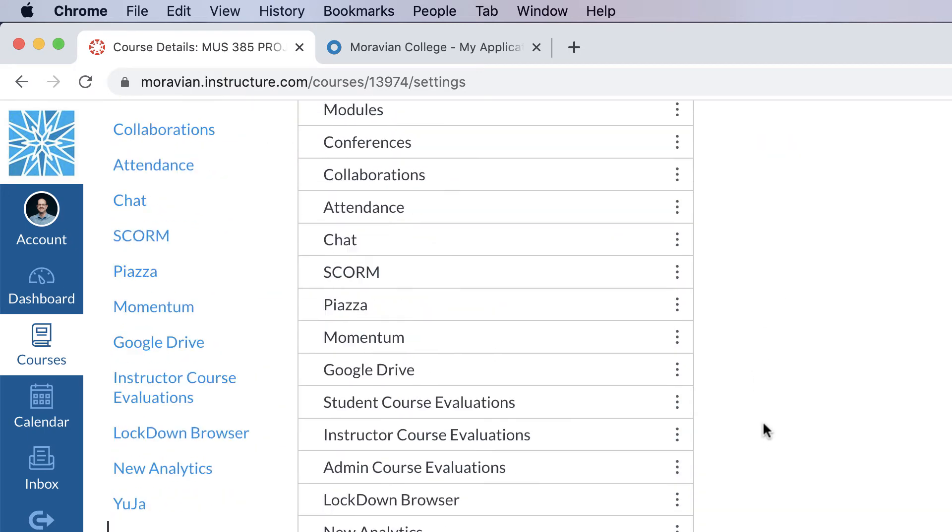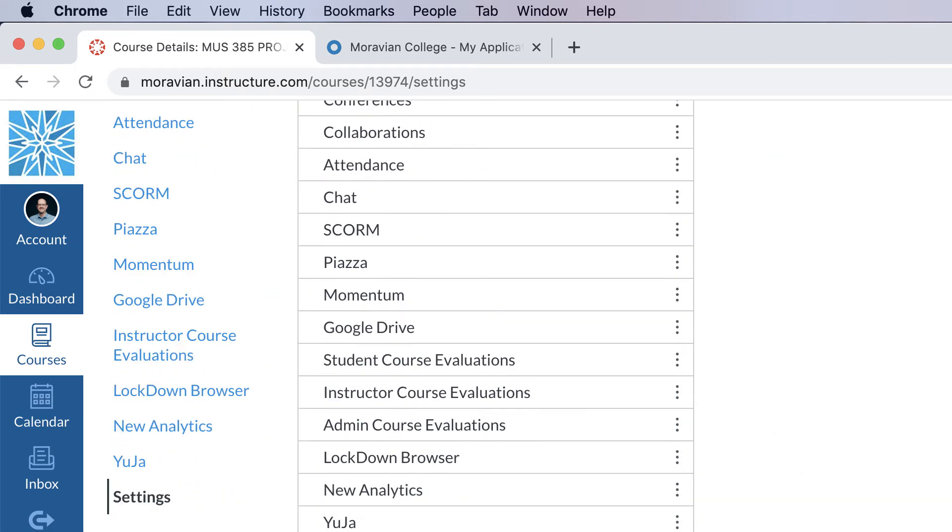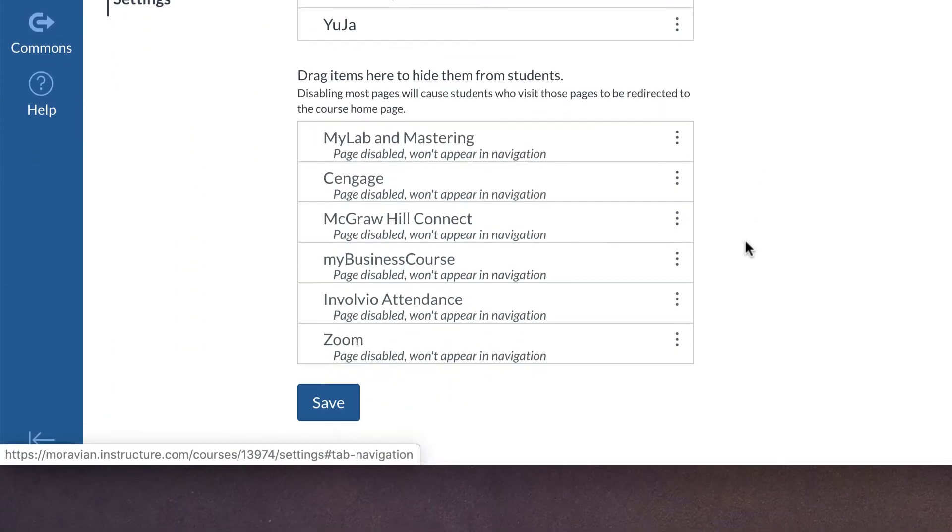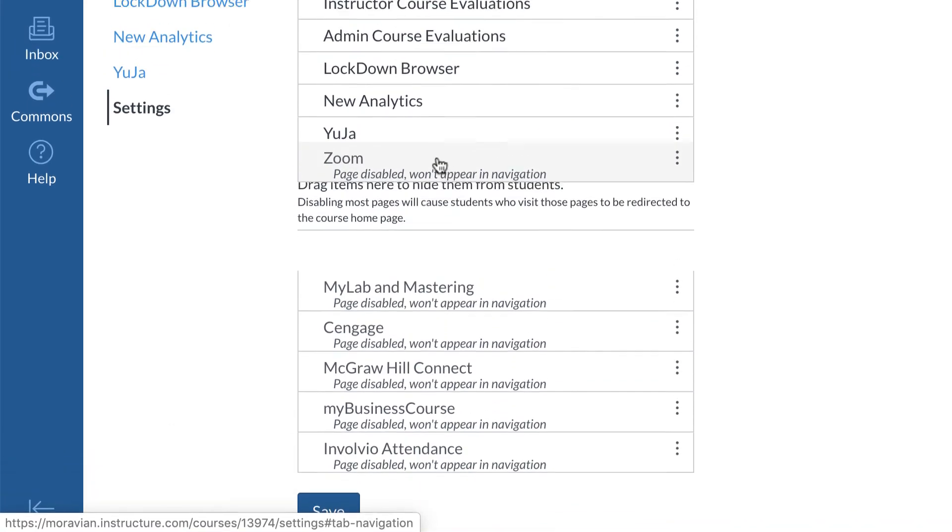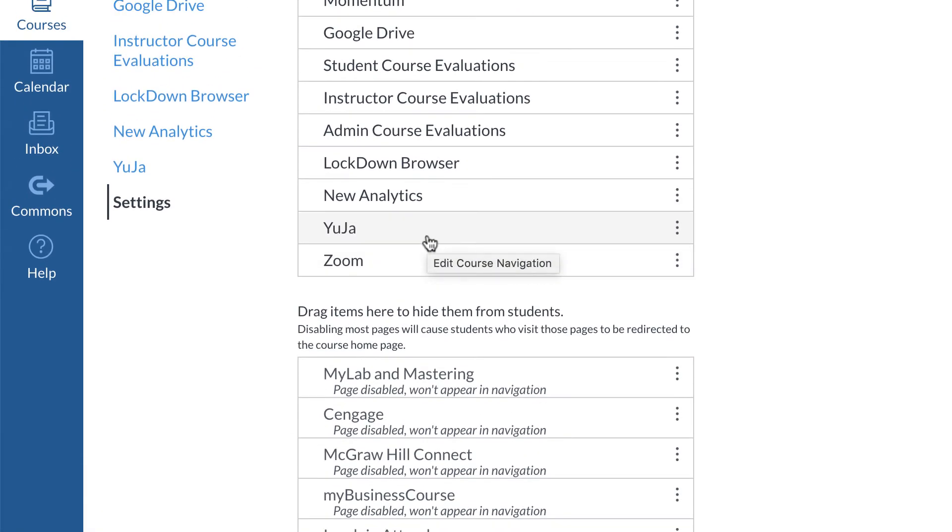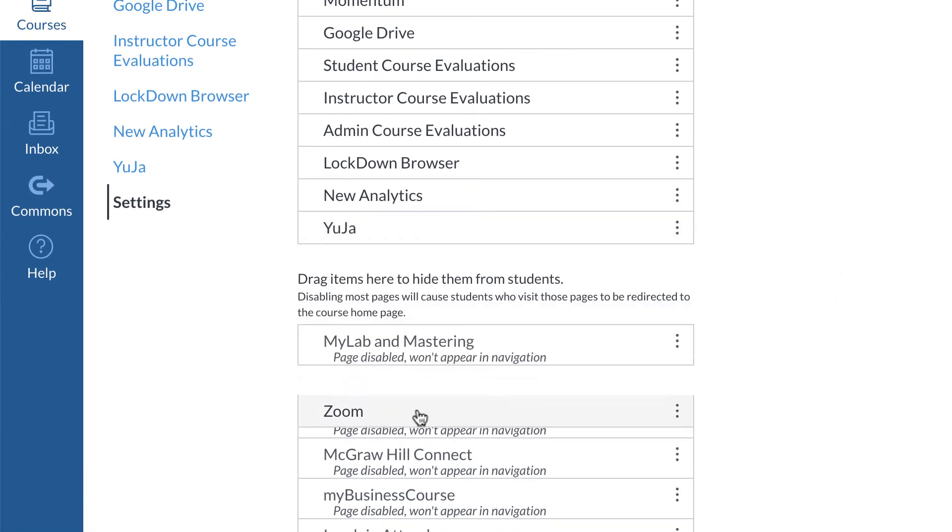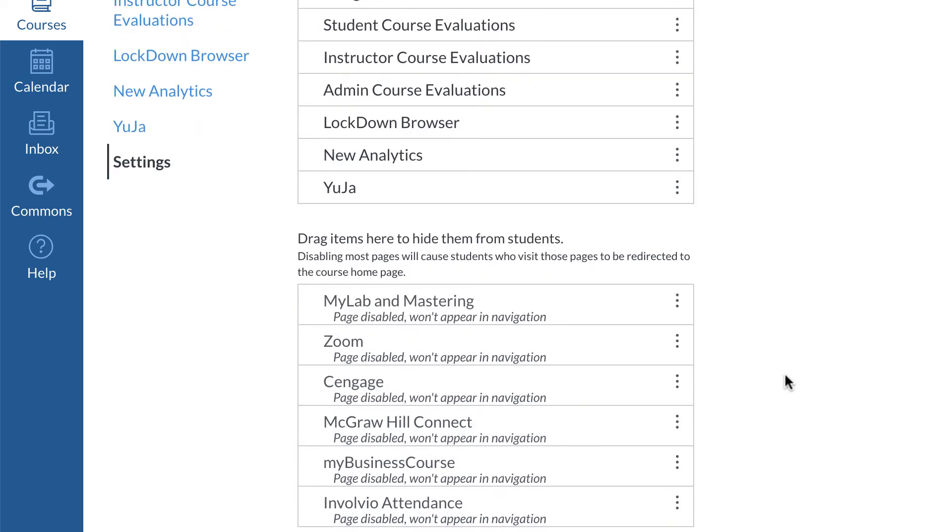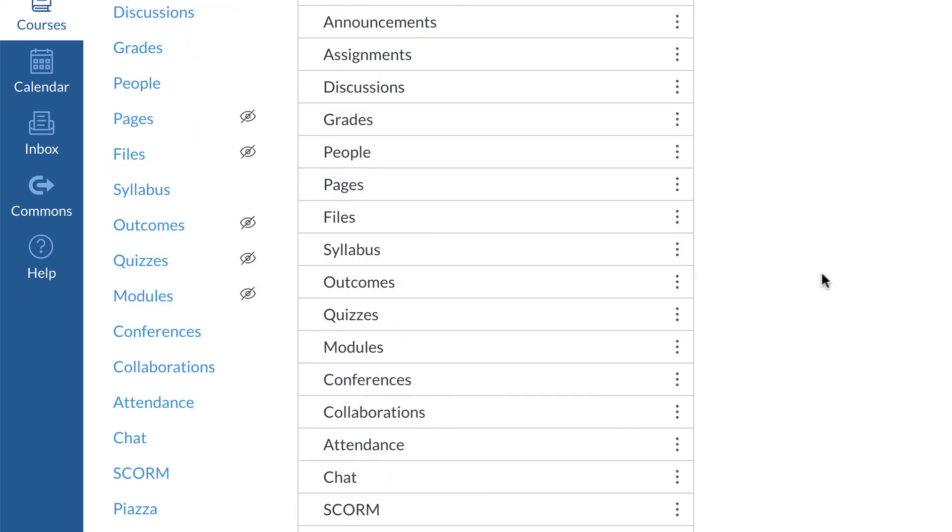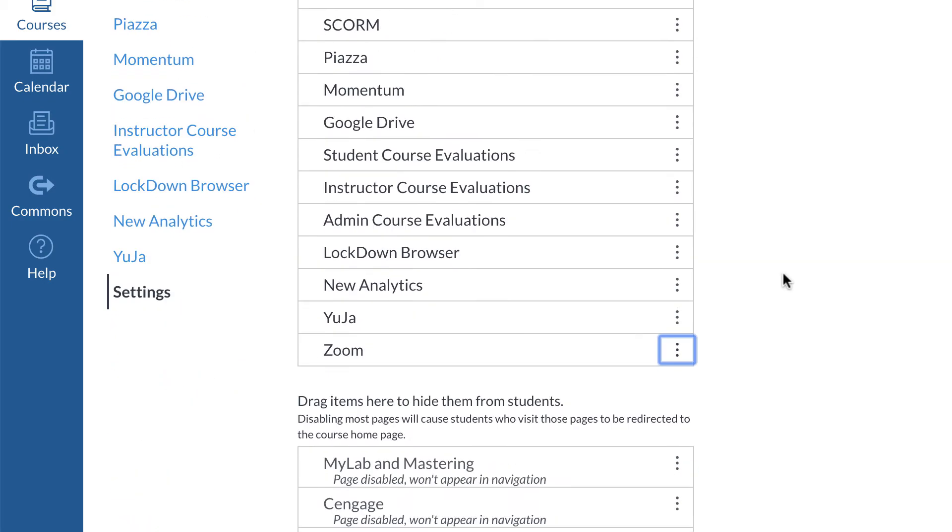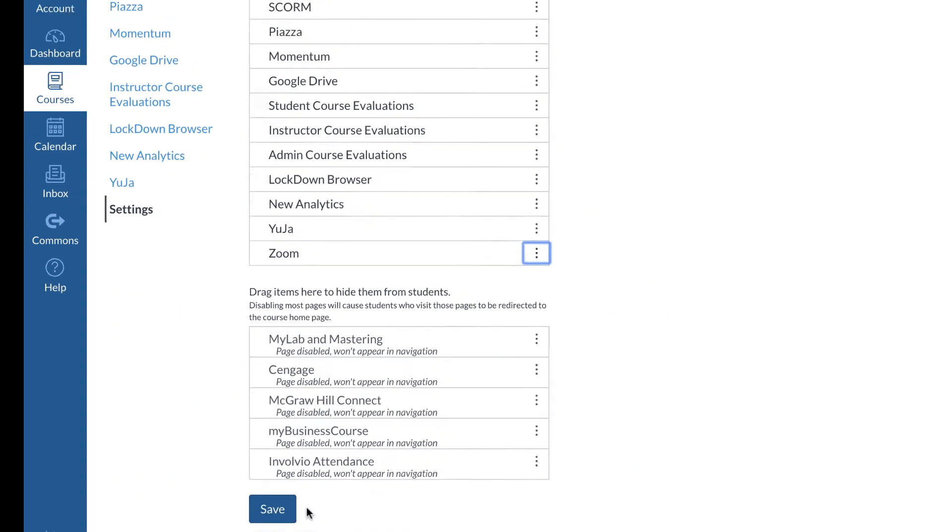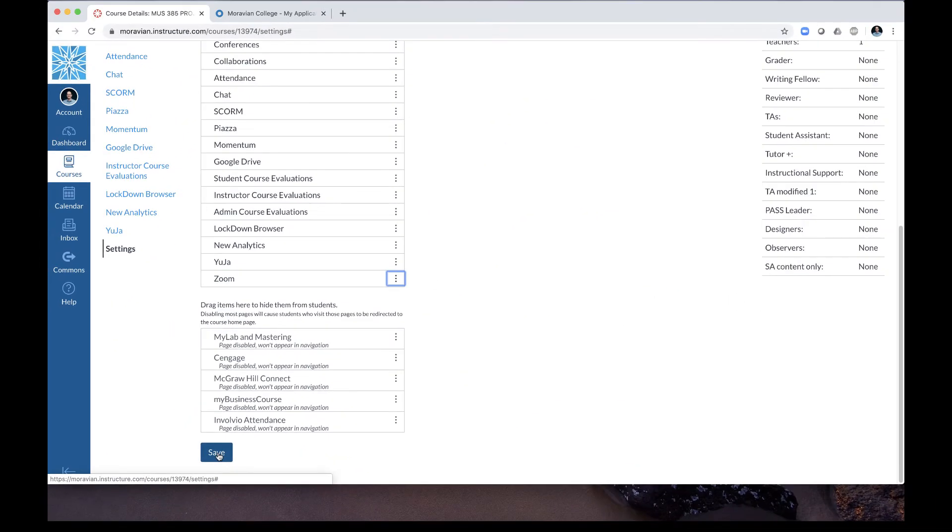Scroll down all the way to the bottom where you will see items that are hidden. You can simply drag and drop Zoom up into the activated area or you can click on the three dots and click Enable. Once you've enabled Zoom, be sure to click Save.